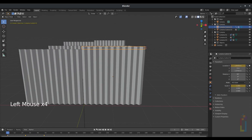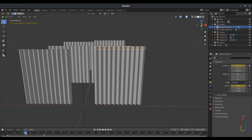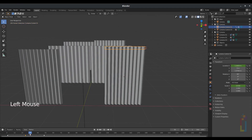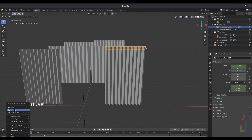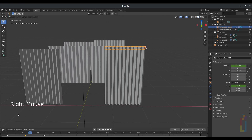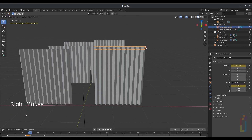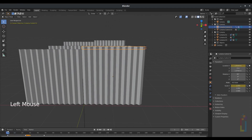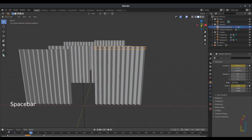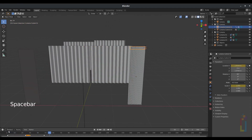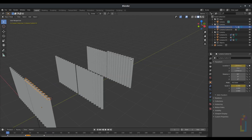Go to the timeline, select the keyframe in the middle, move your timeline a little, then right-click on it and choose Copy, right-click again and Paste. Now you'll have two keyframes close to each other, and the animation will work like this.